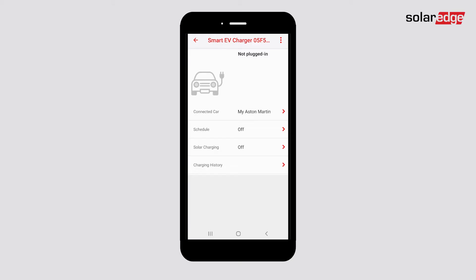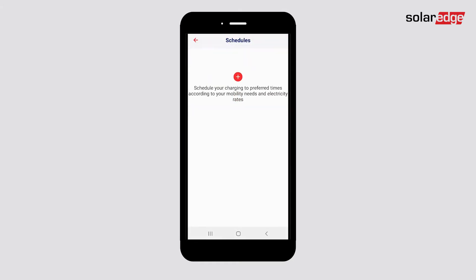From the Smart EV Charger Dashboard, tap Schedule to set up automatic charging at your preferred times.